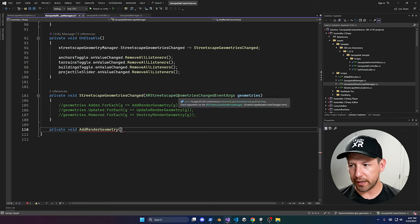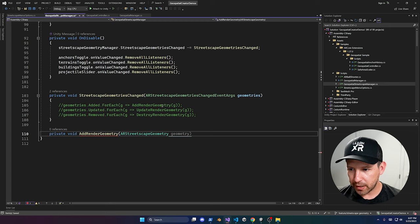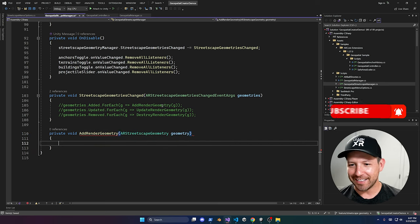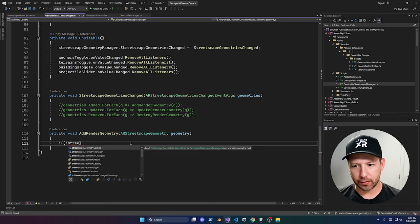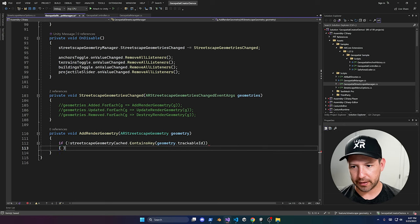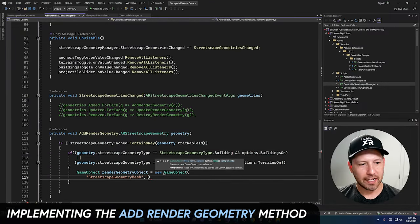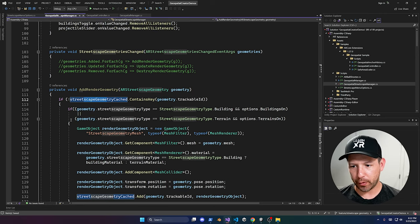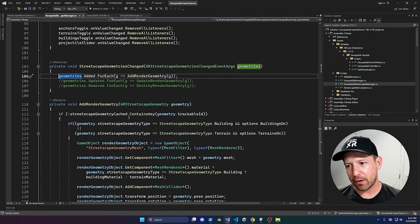AddRenderGeometry is a private void method that takes one ARStreetscapeGeometry parameter. The first thing we do is check if it's already in our cache by looking at the trackable ID as a key. If it isn't cached, we create a new render object and add it to the dictionary. We're getting the geometry, checking our dictionary, creating the object, and adding it to our cache.